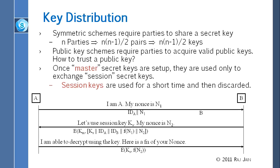So if you want to exchange keys, here is a sequence. A sends to B in clear: 'I am A and my nonce is N1.' Then B replies with an encrypted message using the master key KM, containing: the session key KS, your ID, my ID, your nonce, and my nonce N2. So B sends E(KM, KS, IDA, IDB, N1, N2).